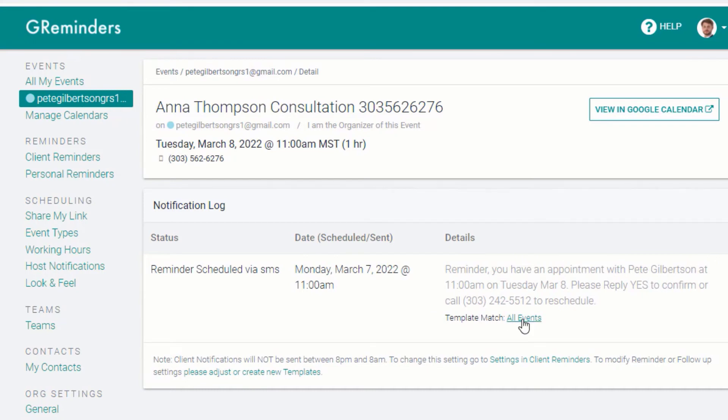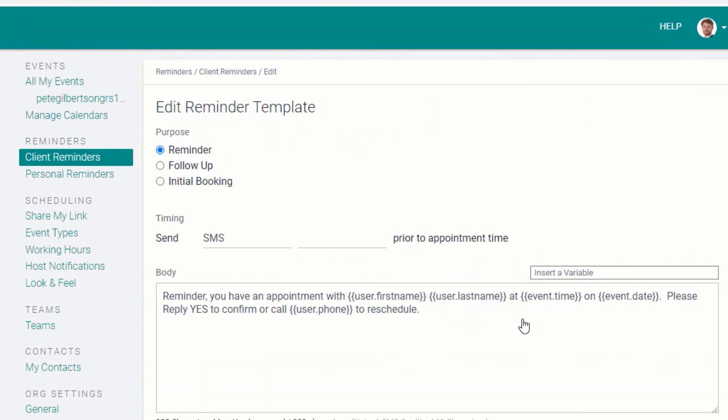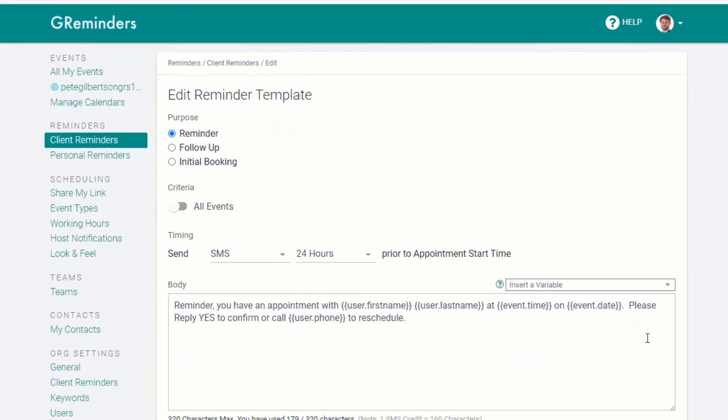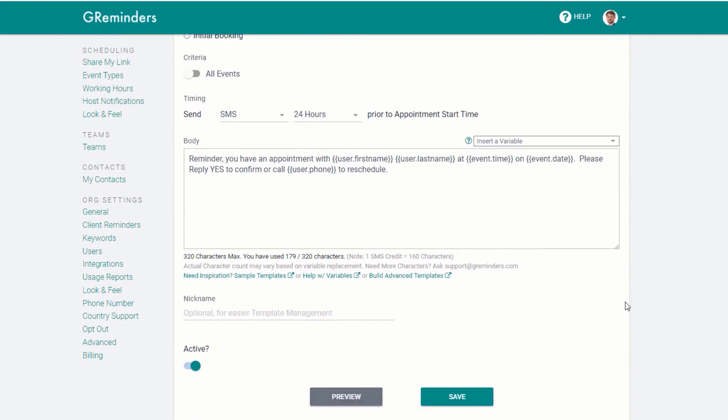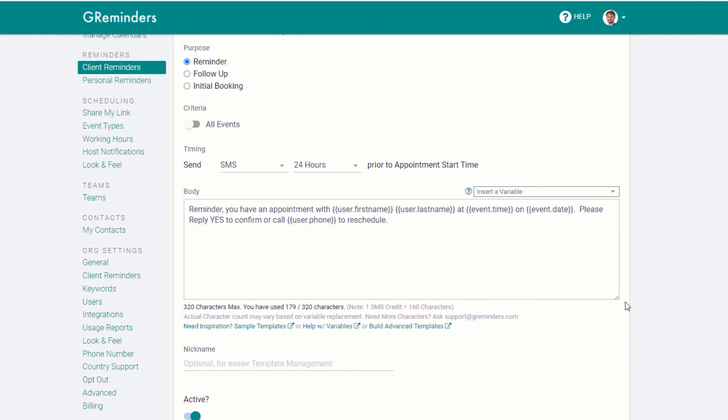A link below the text links to the reminder template. You can edit or add additional reminders here.